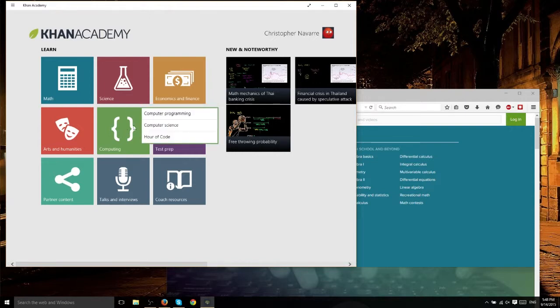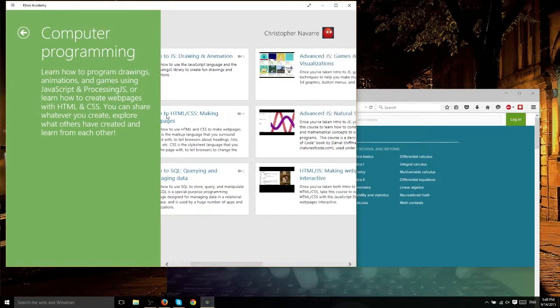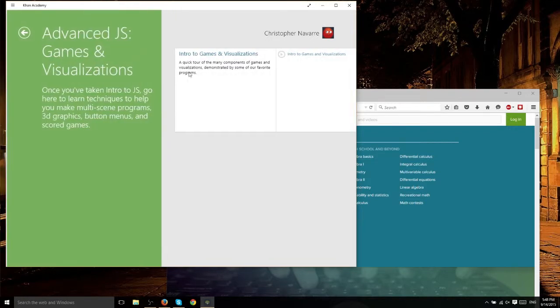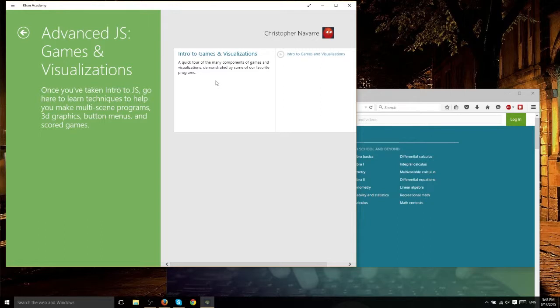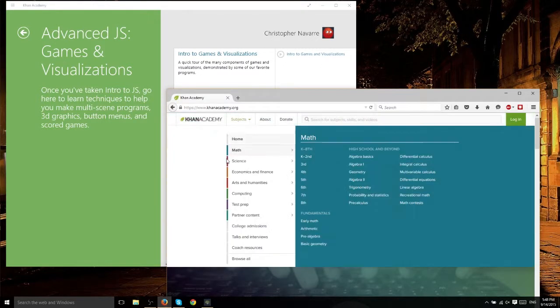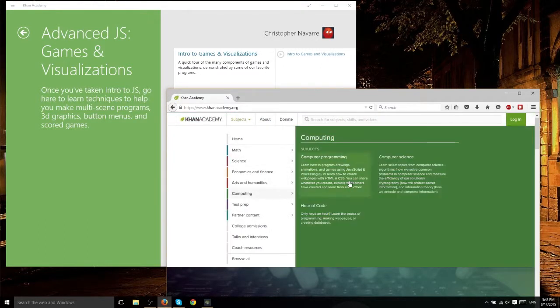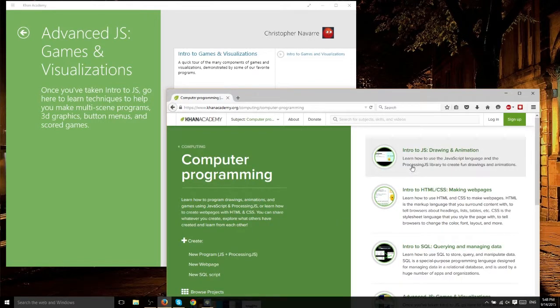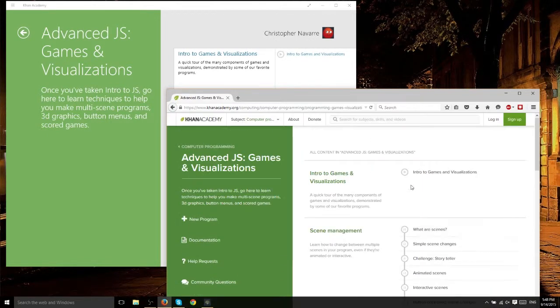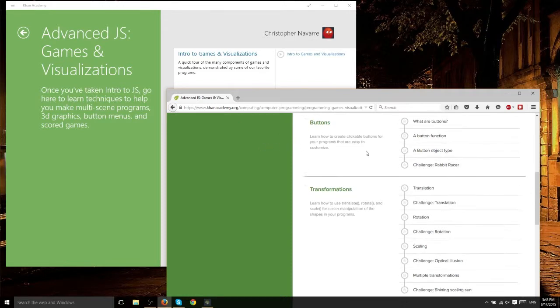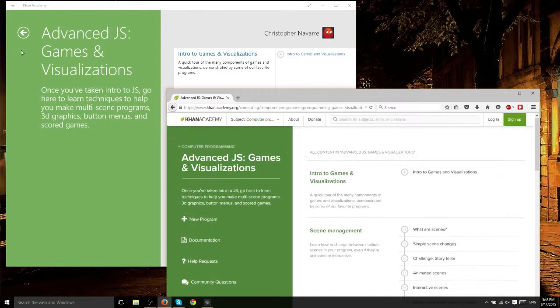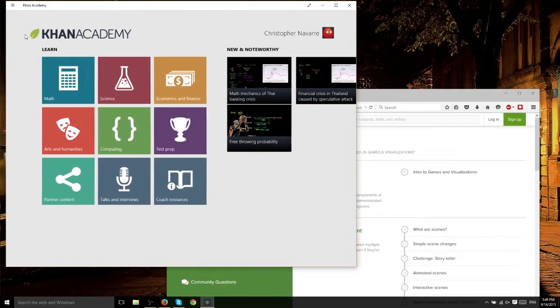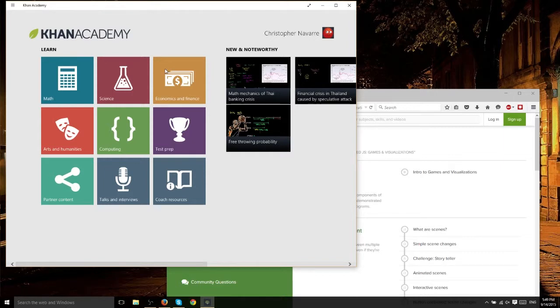If we go to computing, programming, and advanced JS games and visualizations, JS is JavaScript if you don't know, there's just one video here. But if we check out the website, there's actually a lot more. So advanced JS and you see, you got scene management, buttons, tons of extra videos there. But they really seem to only be missing videos for computer programming and that kind of thing. So math, science, economics, I think they've got most or all of the videos there.